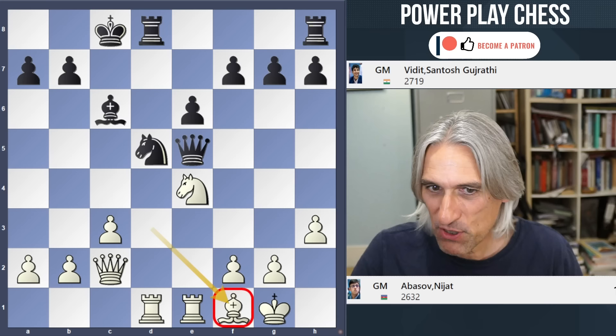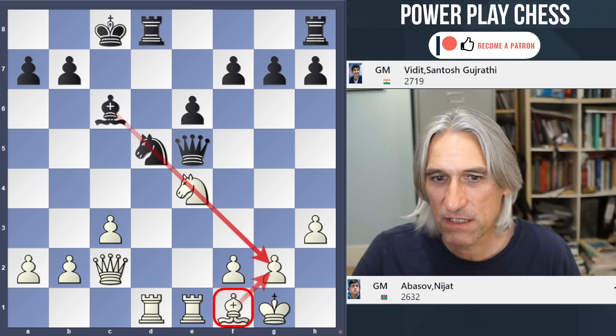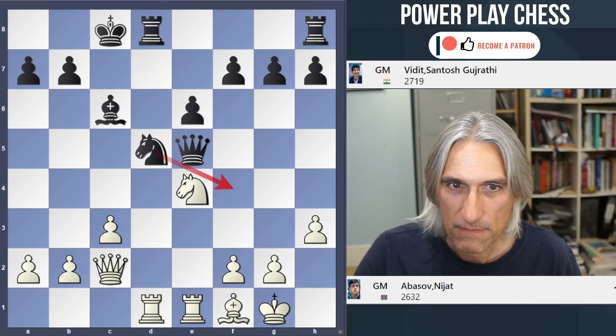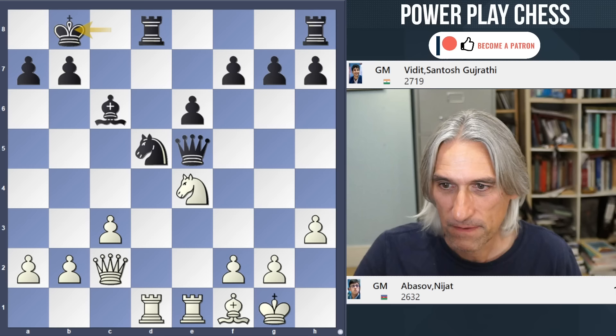It doesn't look that bad, but watch what happens. I really like the way Abasov plays this: Bishop f1. Now that covers g2, so the bishop on c6 isn't a problem - it also steps out of the way of the knight. King b8 - yes, you want to push the king into the corner.